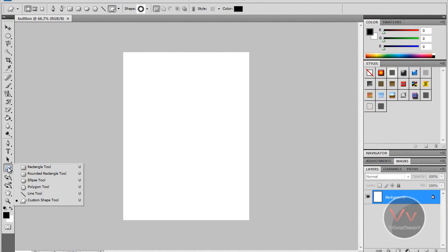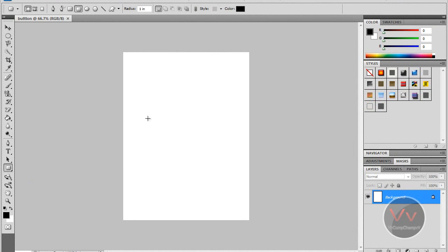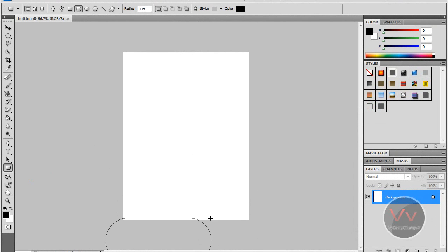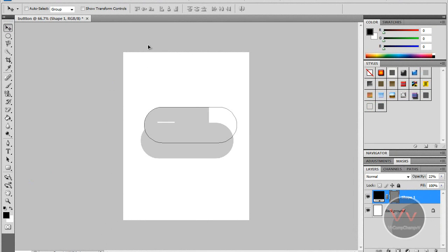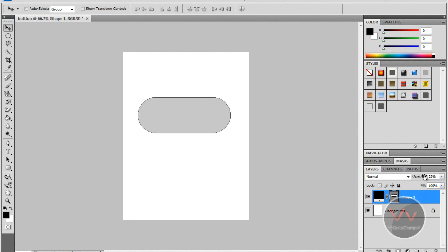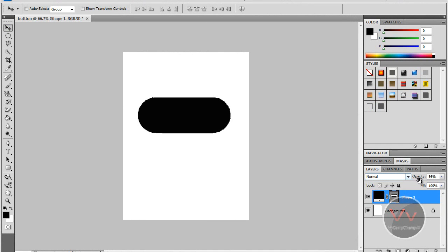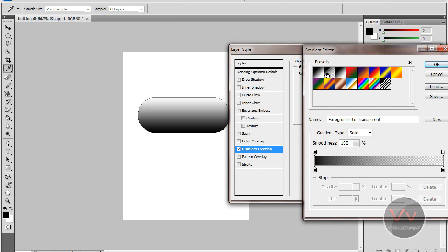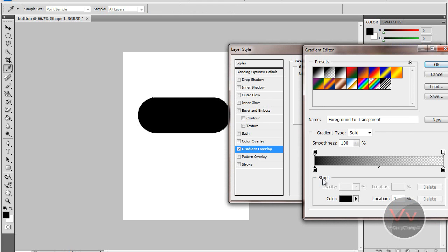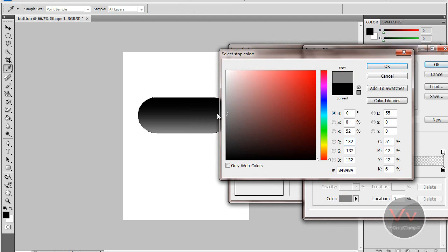I'm going to select the Rounded Rectangle Tool and create this button, drag it to the stage. Increase opacity — it's black right now. I want to make it grey, so I'm going to go to Blending Options and add a gradient to give it grey.